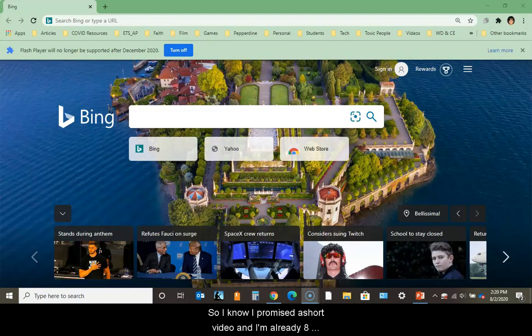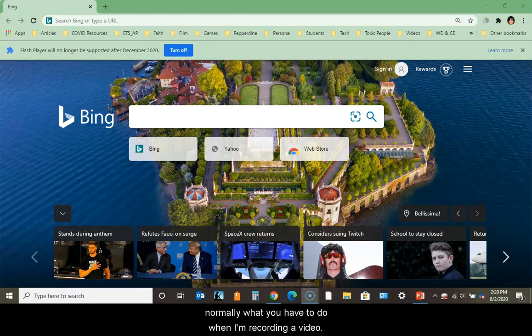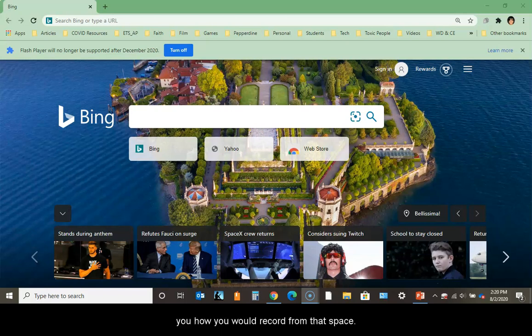I know I promised a short video and I'm already eight minutes in, but hopefully you're willing to stay with me. Now I want to take you to an online version of the same PowerPoint, a cloud document, and show you how you would record from that space.